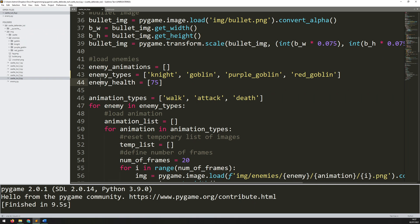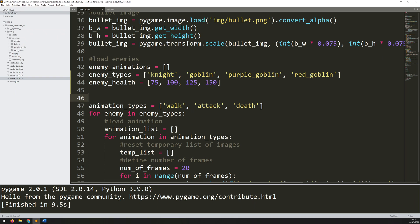I also need the enemy health values to match up — the list needs to correspond. The knight has 75 health, the goblin gets 100, the red goblin gets 125, and the purple goblin is the strongest at 150. The health determines level difficulty, so to reach a target of 1000 you'll need more knights than red goblins — but red goblins are harder to kill since you still only do 25 damage per shot.